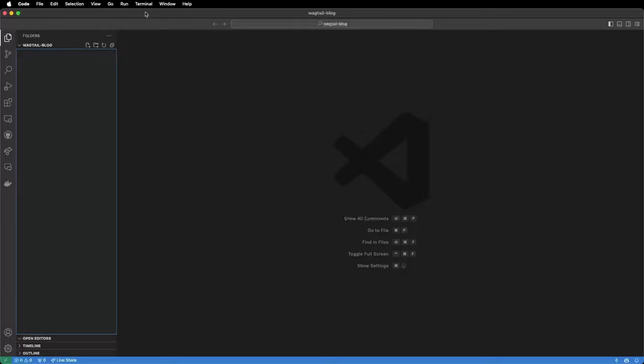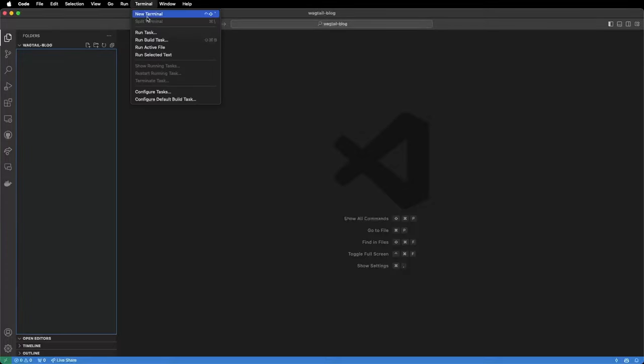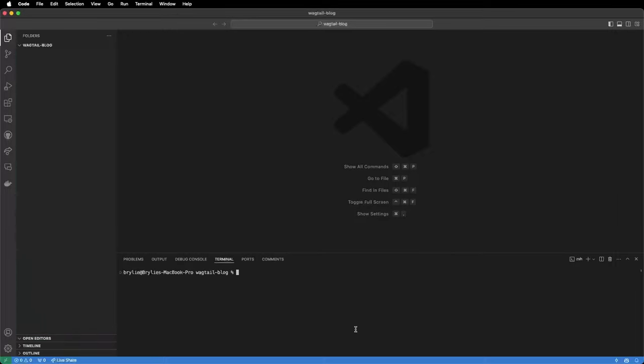First we'll open a terminal window. Click the Terminal menu, New Terminal. We need to create a virtual environment. This may vary depending on your operating system. We will type Python minus M to call the venv module, the virtual environment module, and we'll create a virtual environment in the folder VENV.